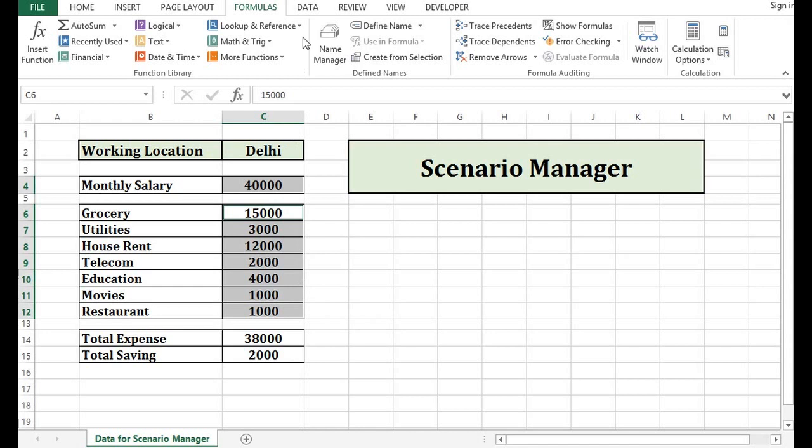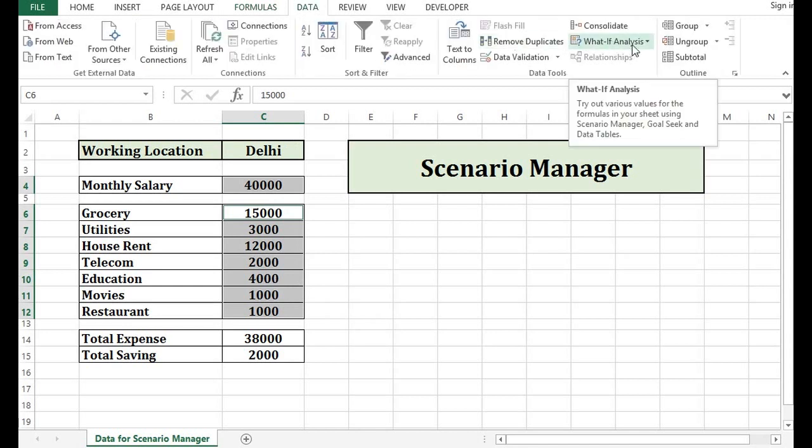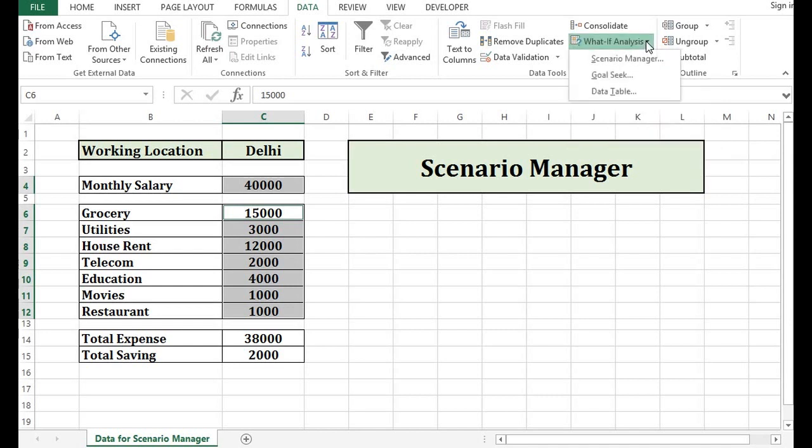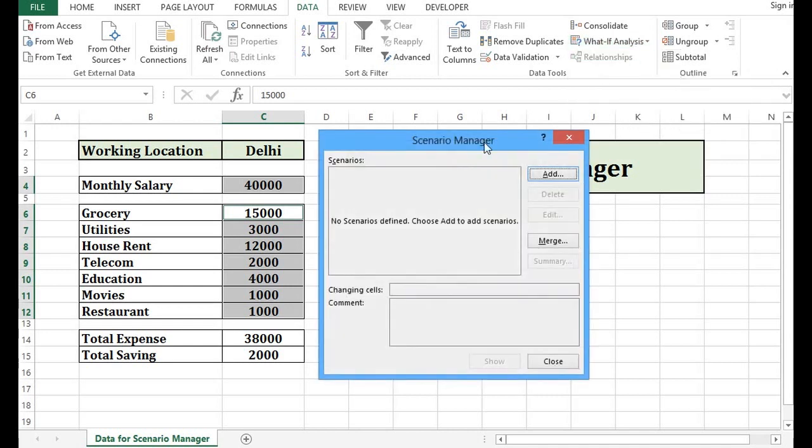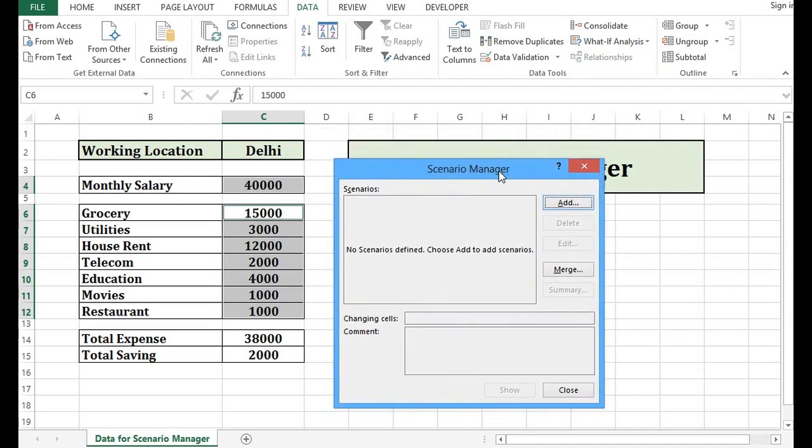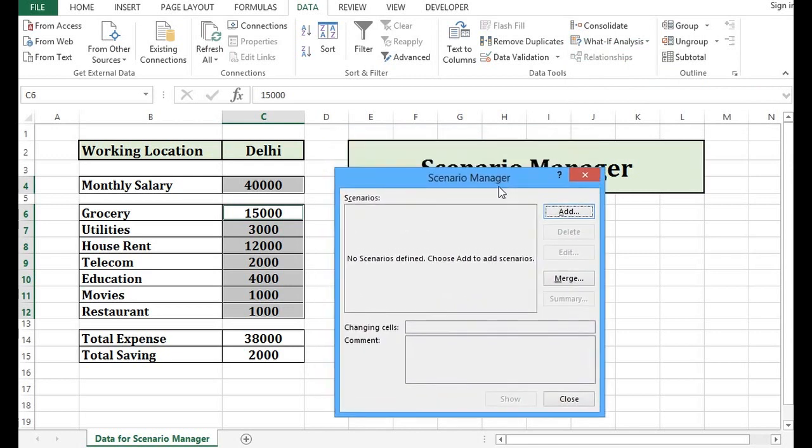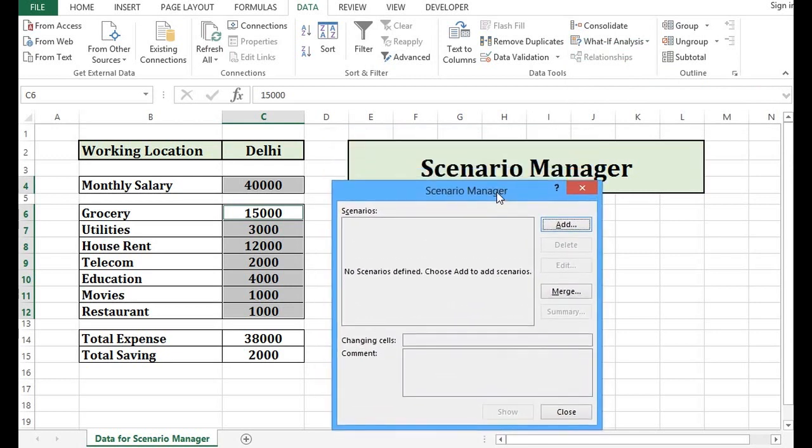So I have selected these cells. Then I will go to data tab where we have what if analysis. If I click on this small triangle, we can see that we have an option called Scenario Manager. If I click on Scenario Manager, I am getting this window. As of now, there is no scenario.